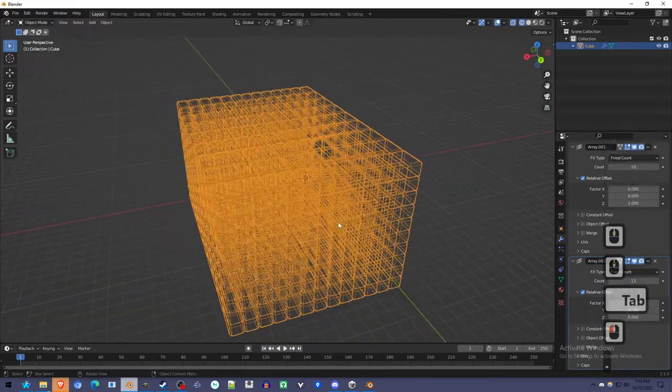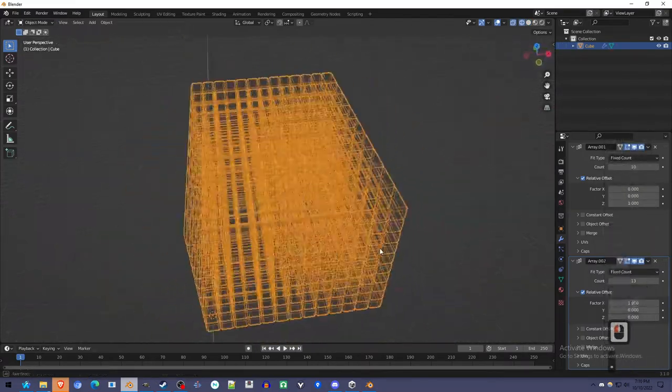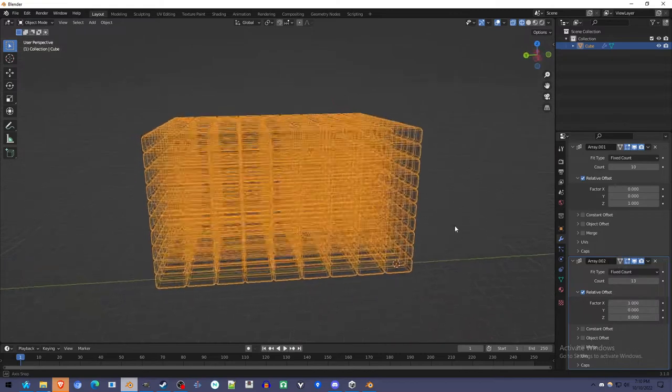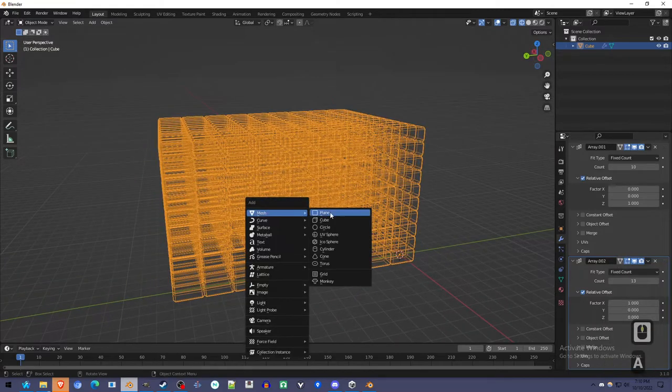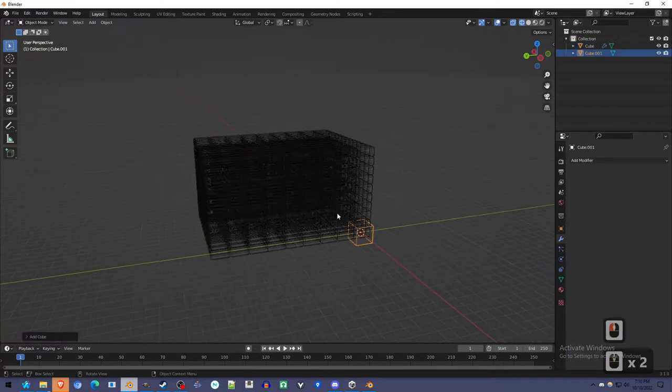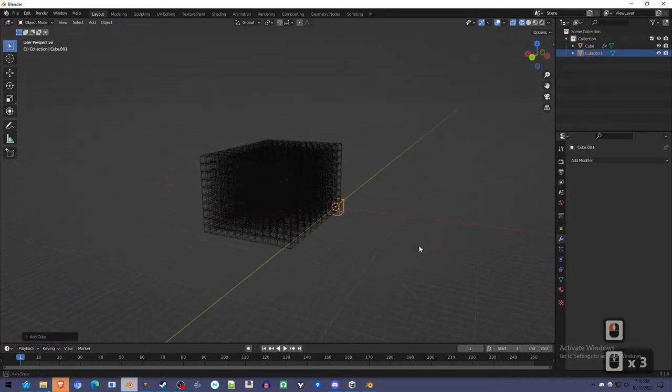So this can get very laggy, but let's keep going. We're going to add another mesh, and this is going to be the Boolean mesh.